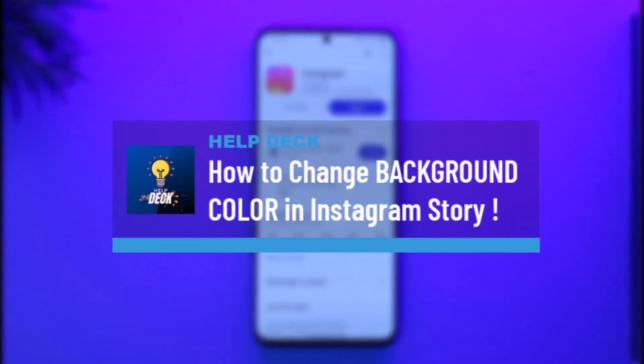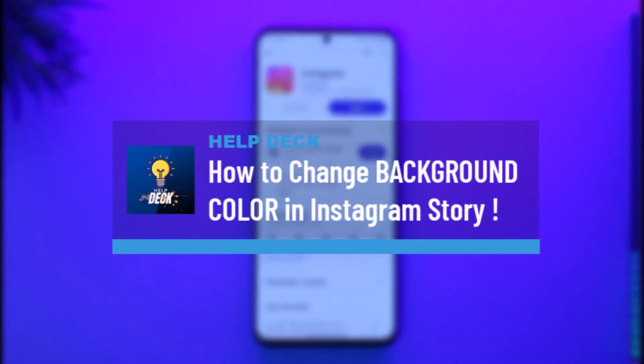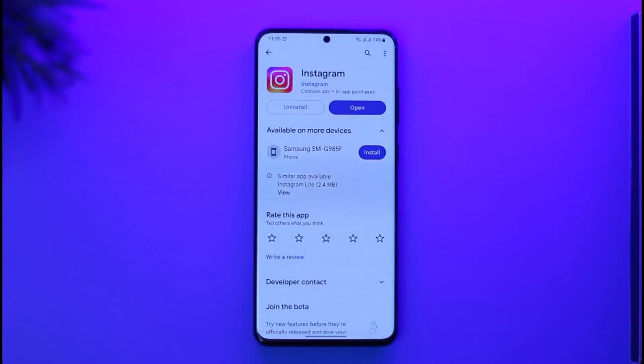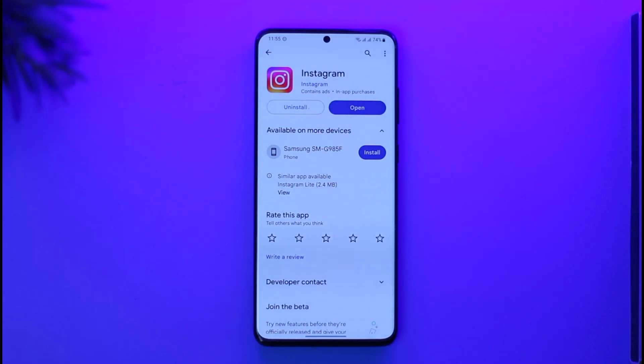How to change background color on Instagram story. Hi everyone, welcome back to our channel. In today's video I'll guide you on how you can change your background color on Instagram story, so make sure to watch the video till the end.